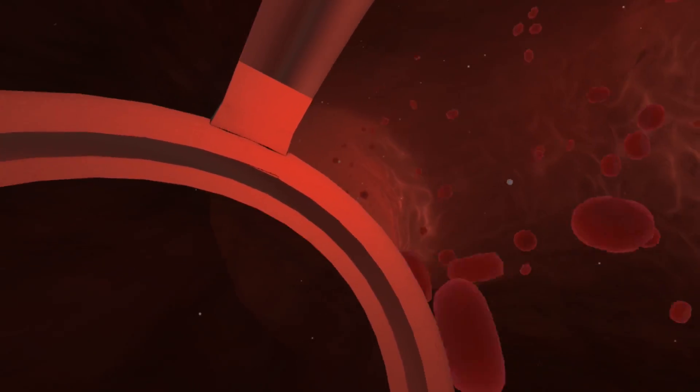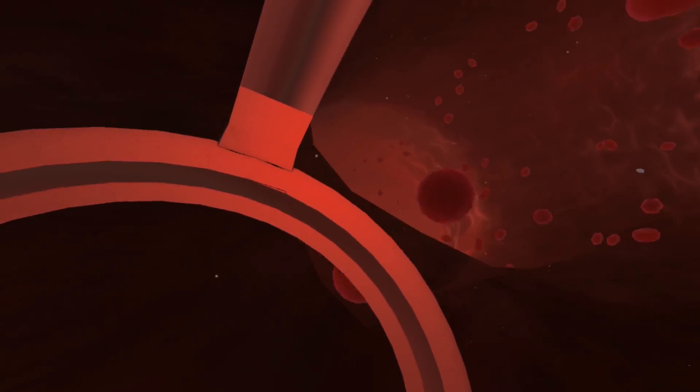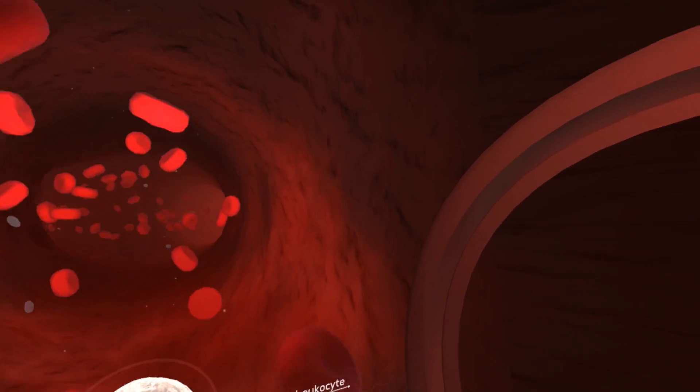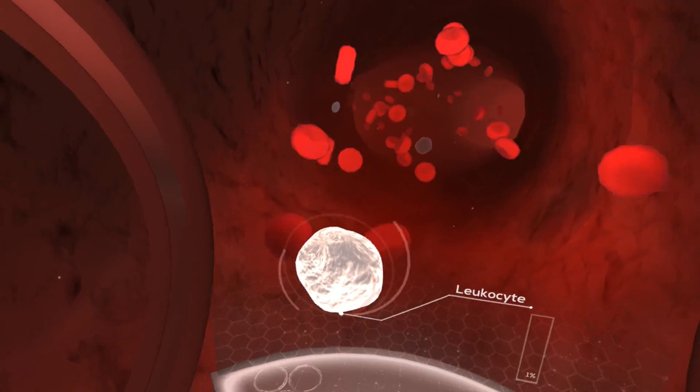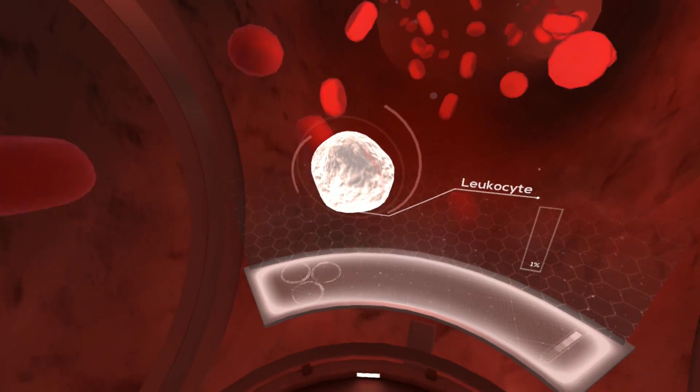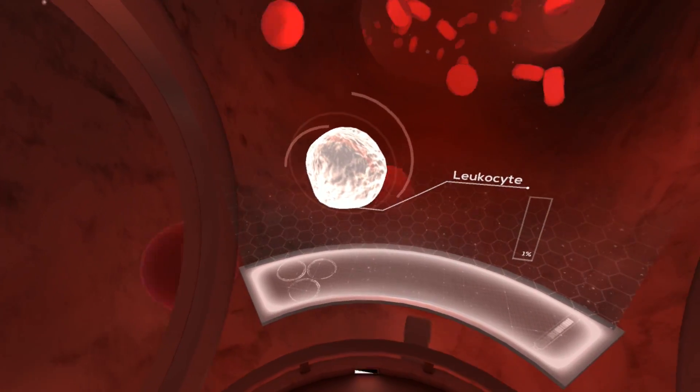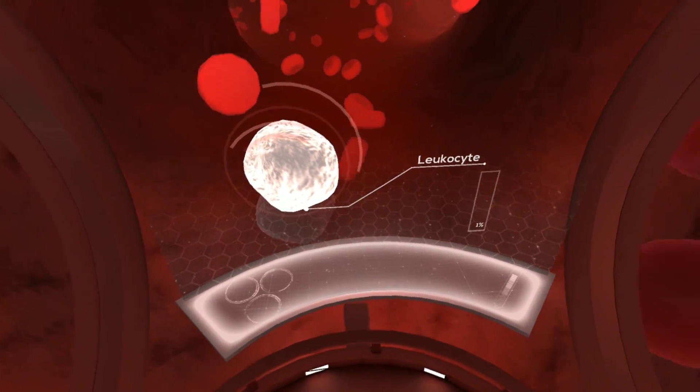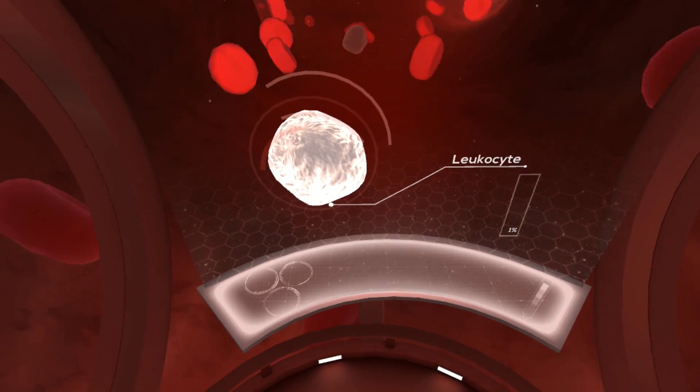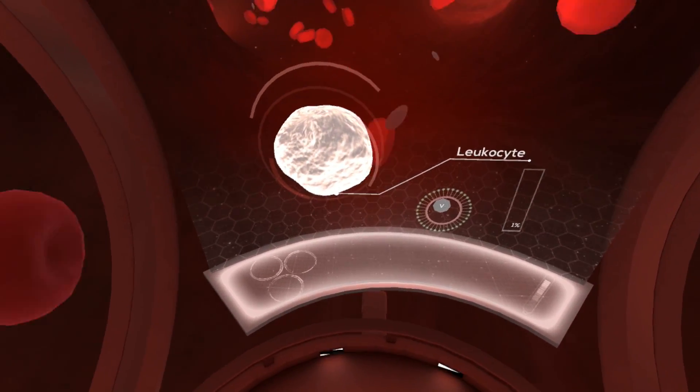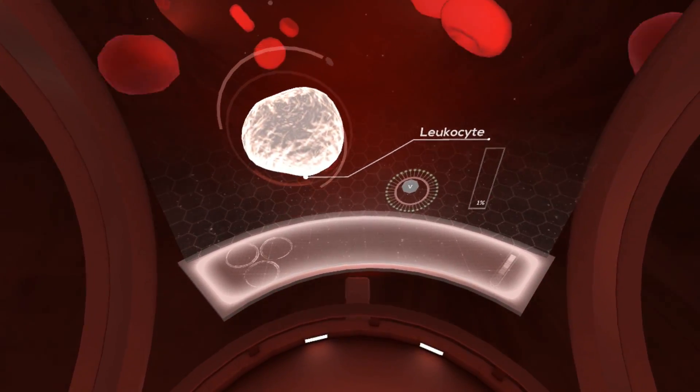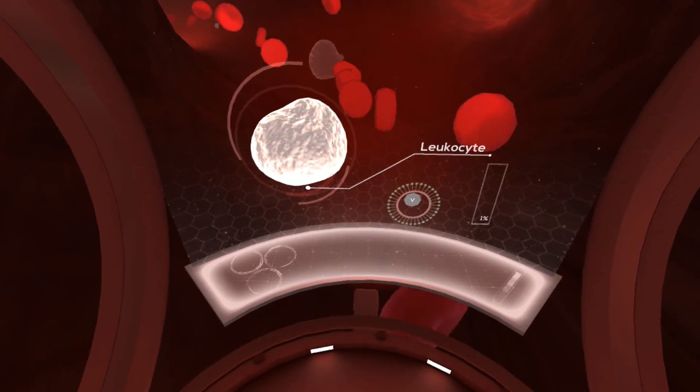Next up are white blood cells, or leukocytes, which take up less than 1% of the blood's total volume. Their main function is to protect our body from infection.